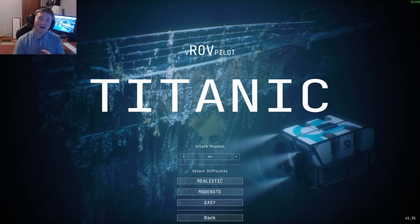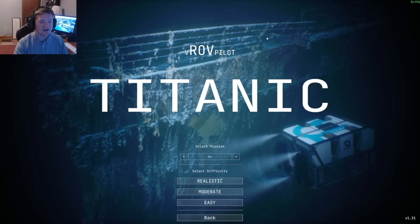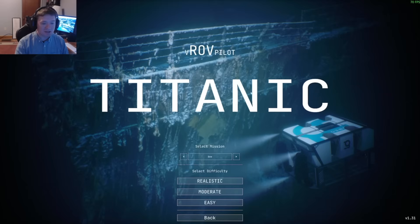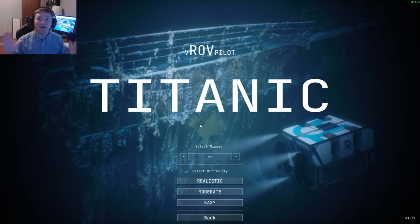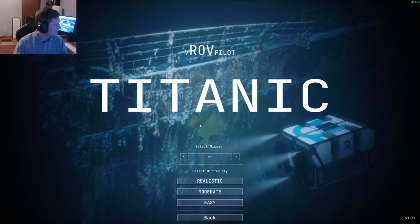We are back everybody — welcome to VROV Titanic, the amazing Titanic game created by the Magellan team that made the incredible digital recreation of Titanic using 700,000 photos. I mean, can you believe that? It's absolutely insane.